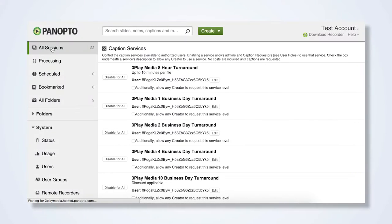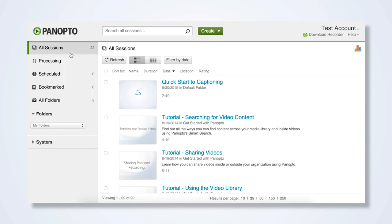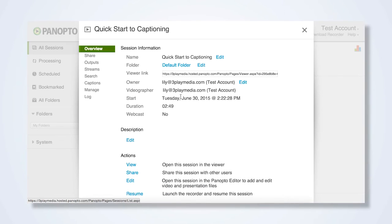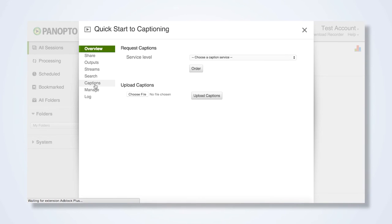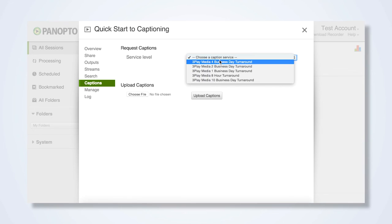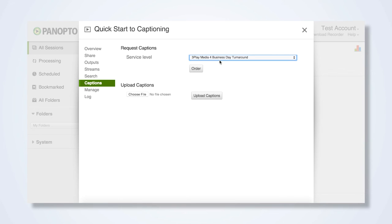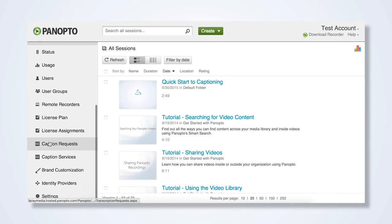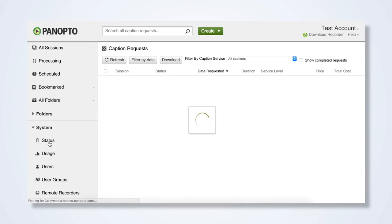Navigate to All Sessions to view your Panopto videos. To submit a video for captioning, click Settings, then Captions. Under Request Captions, select a Turnaround option. Click Order. You can monitor the status of your captions by navigating to System Caption Requests.